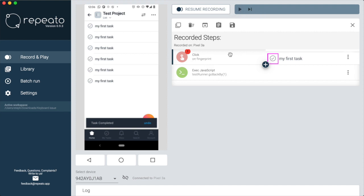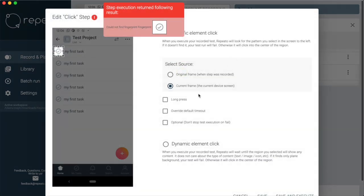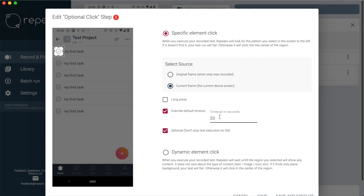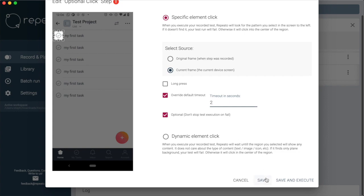One other thing we need: we have to make this step optional. Otherwise, the test would stop running as soon as it checked off all to-dos. That's not what we want. We want to continue with running more test steps.